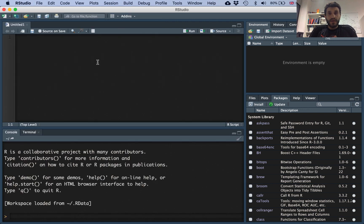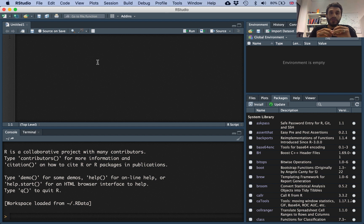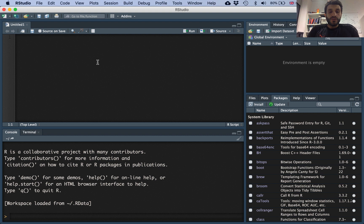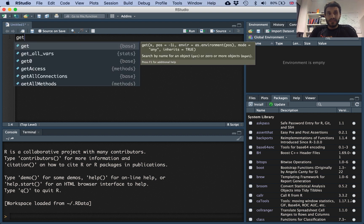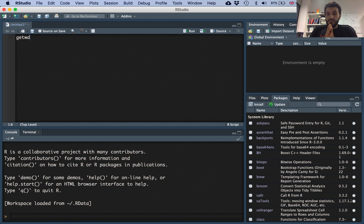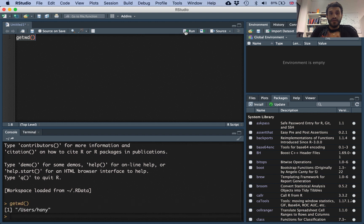Here you type your commands. The first thing you need to do is know where R is looking for files or where it will save your work — that's called the working directory. The first command you learned this week was getwd(). To run this command, hold the cursor on that line or highlight it and press Run. This shows you your current working directory.